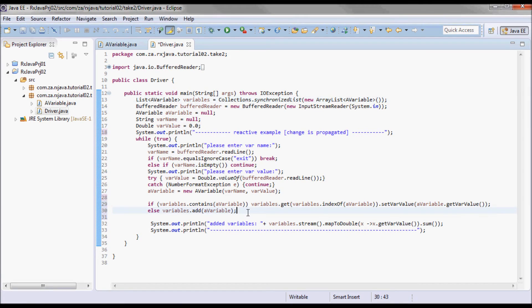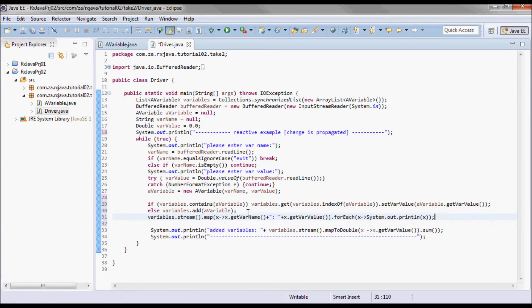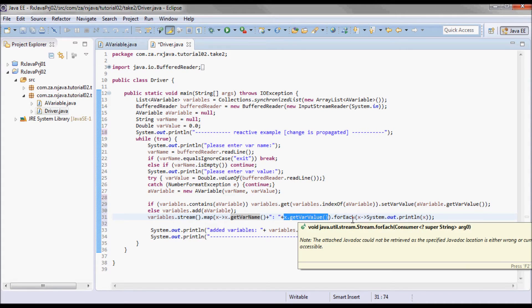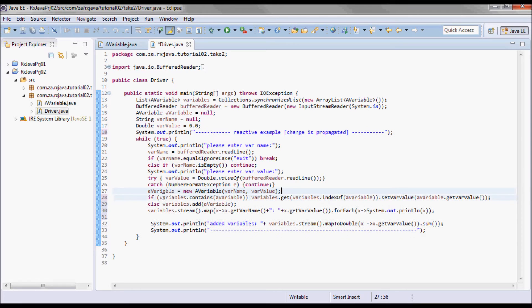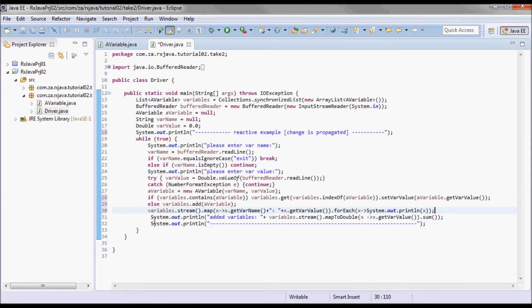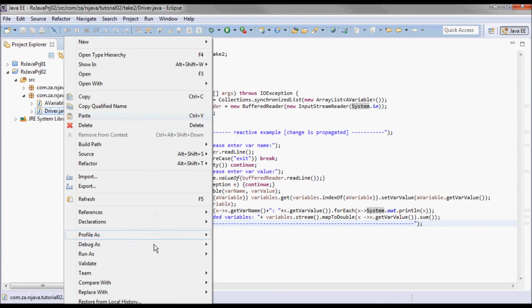I will also print out the var name and the var value for each AVariable instance in that list. This should do it — let's go ahead and test run it.